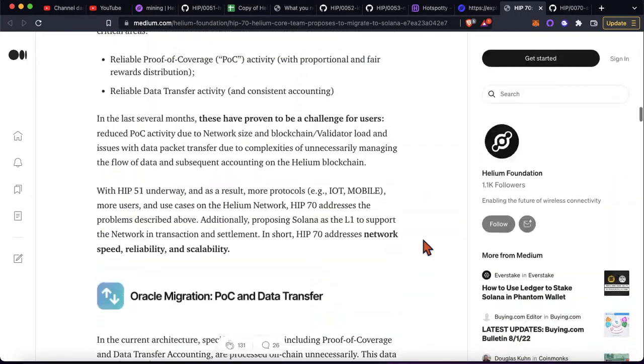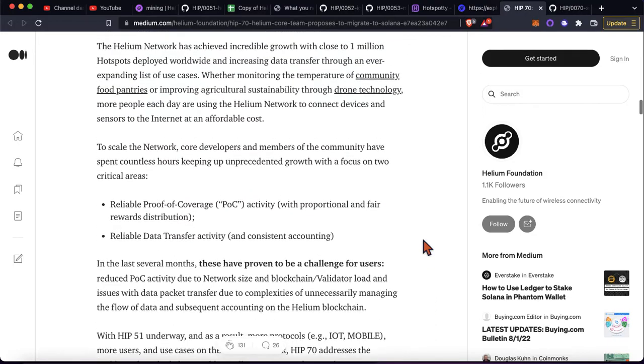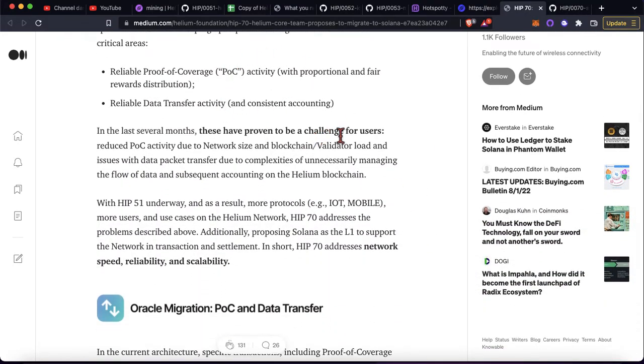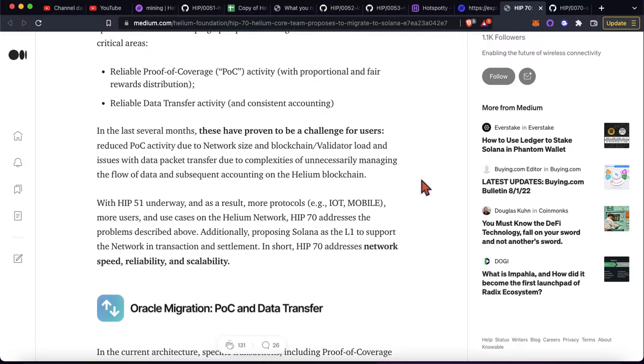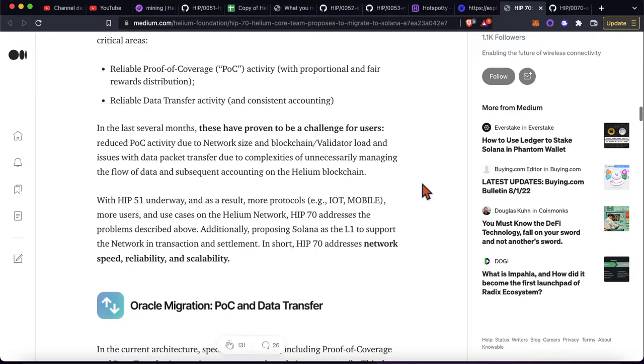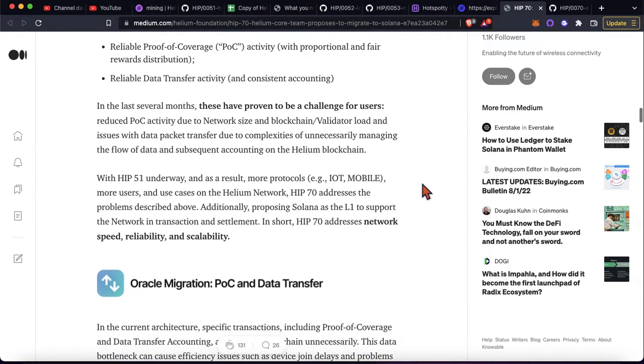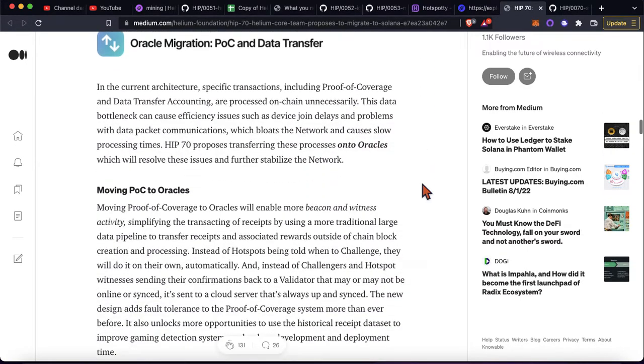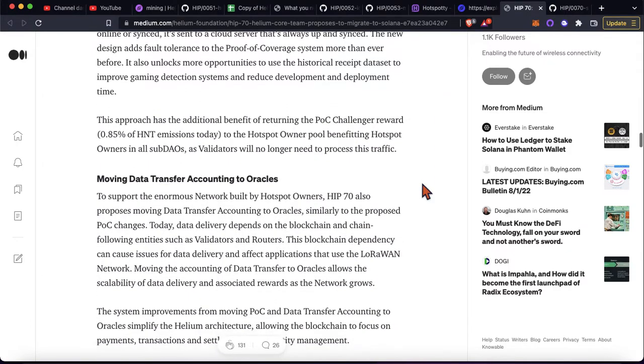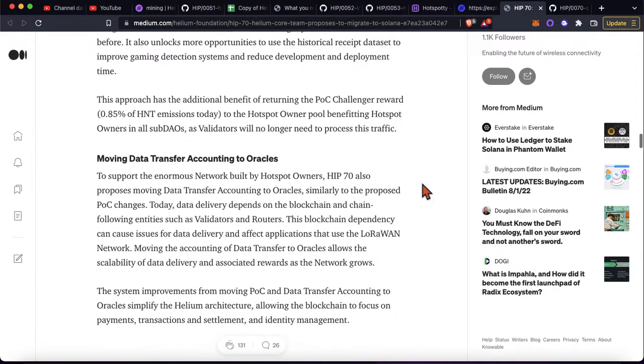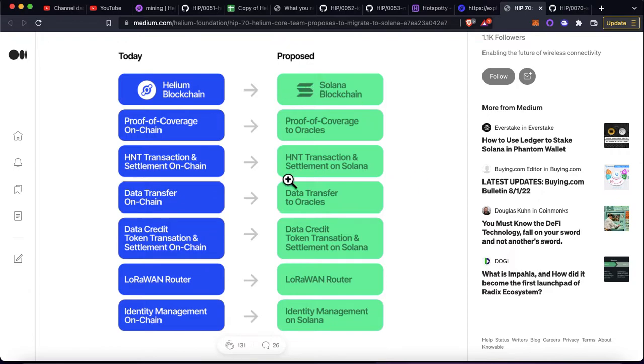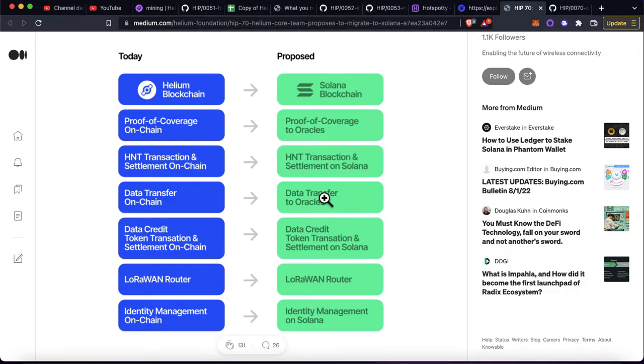But they kind of basically talk about the things that the network has struggled with. It's struggled with proof of coverage. It's struggled with reliable, apparently data transfer activity. I haven't bought a mapper. I haven't bought any sensors to kind of onboard and test this out myself. Obviously they're trying to get hotspots beaconing faster. Here's a nice little graphic, but basically the same thing. These are moving off chain, and then this would move to Solana.